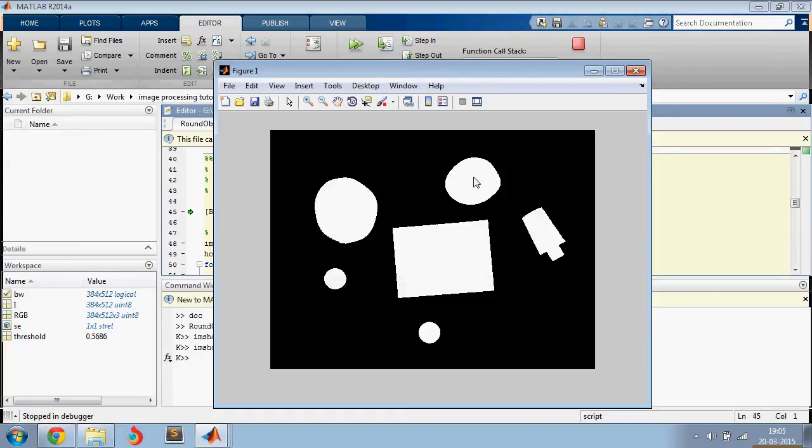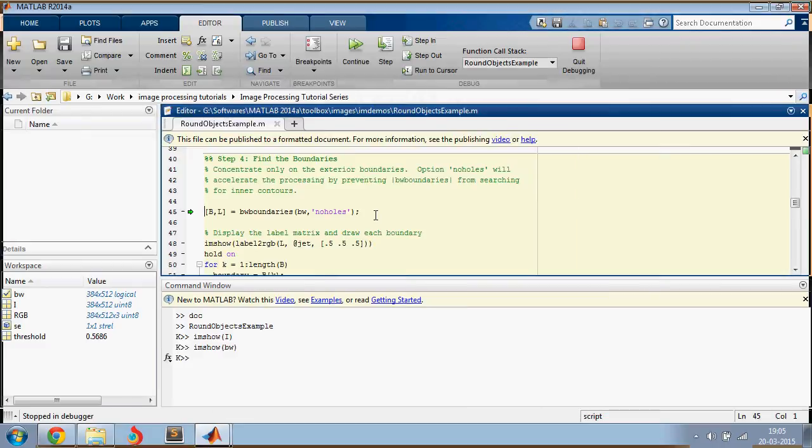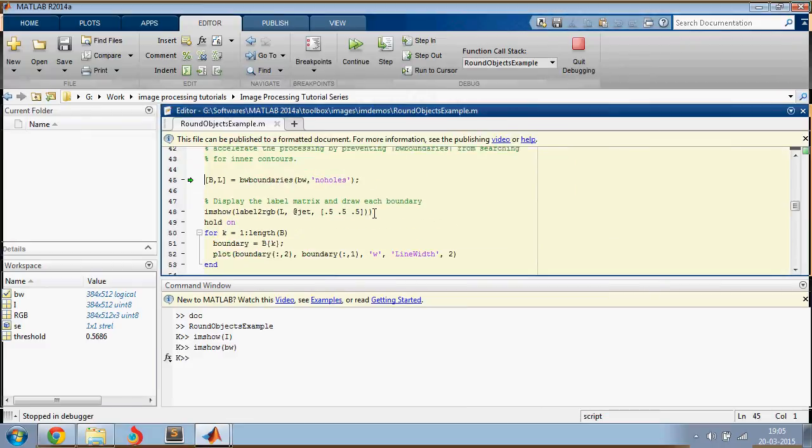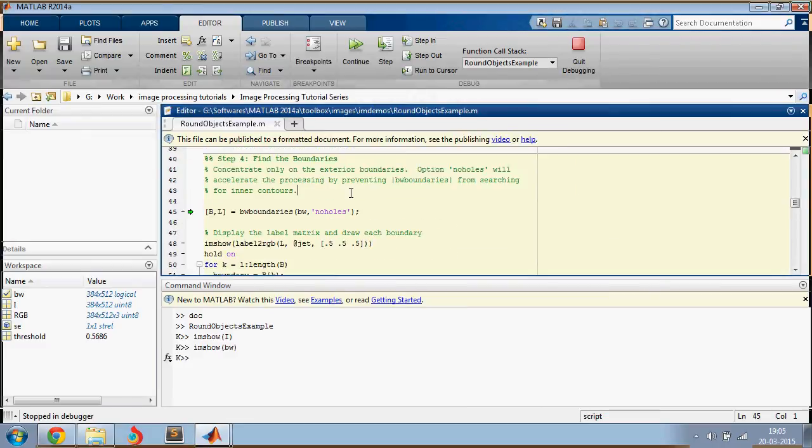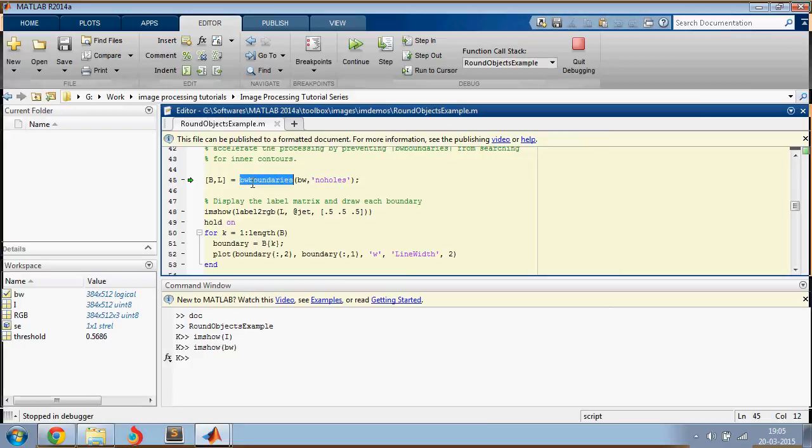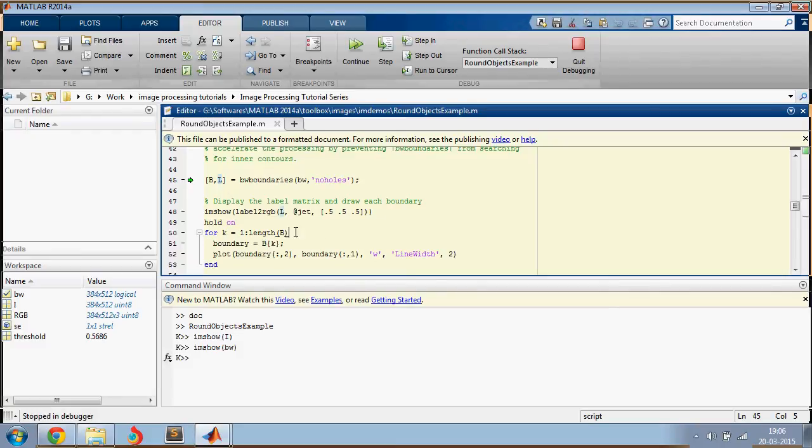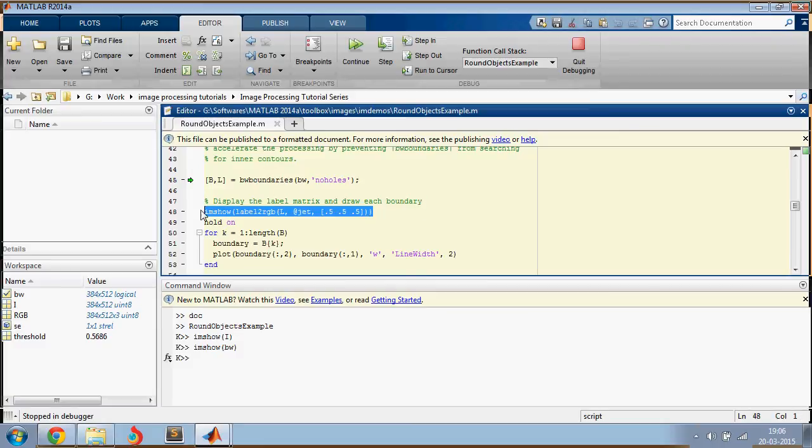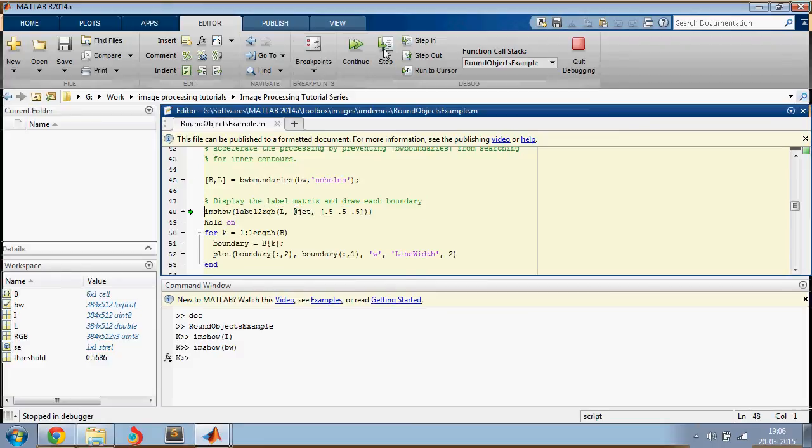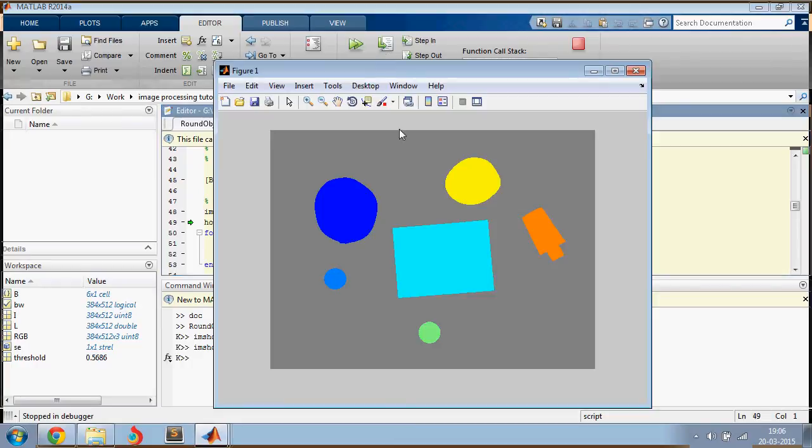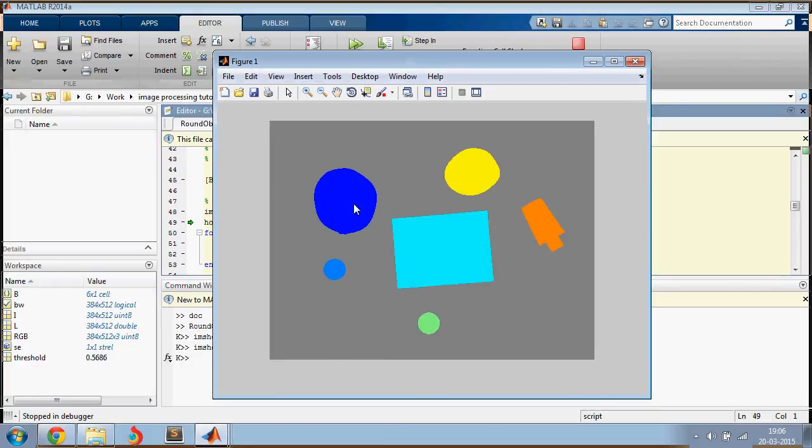So this is your enhanced image and it looks pretty good. The next thing you're going to do is use the BW boundaries function. You take both the parameters, so B has the pixel values of the boundaries of all the objects, and L has the pixel values of the boundaries including what's inside. First, we are going to plot L. So this is how it looks like, it has a number of objects.